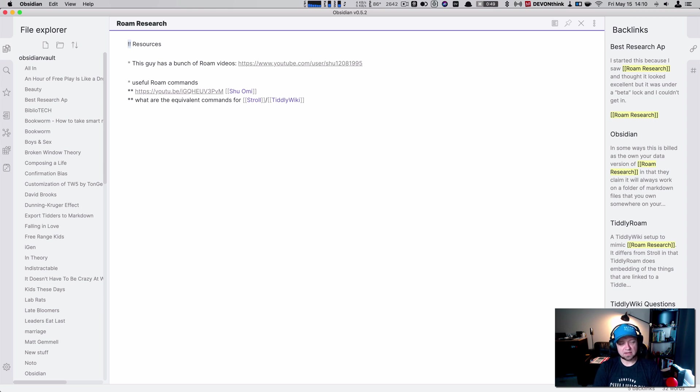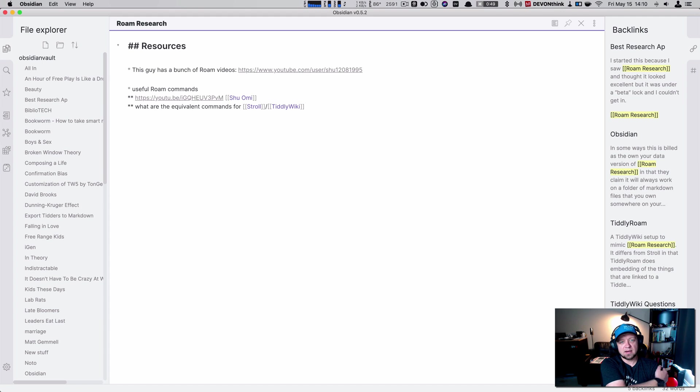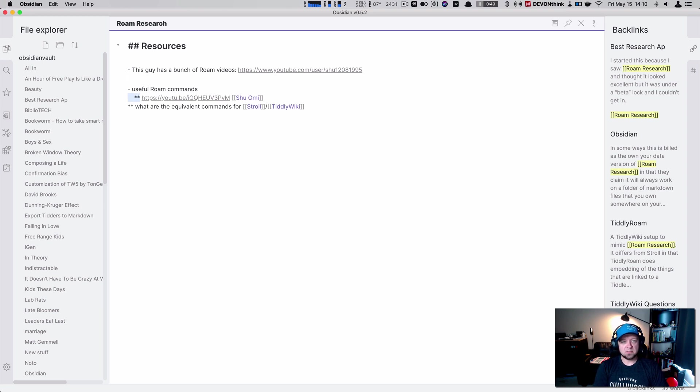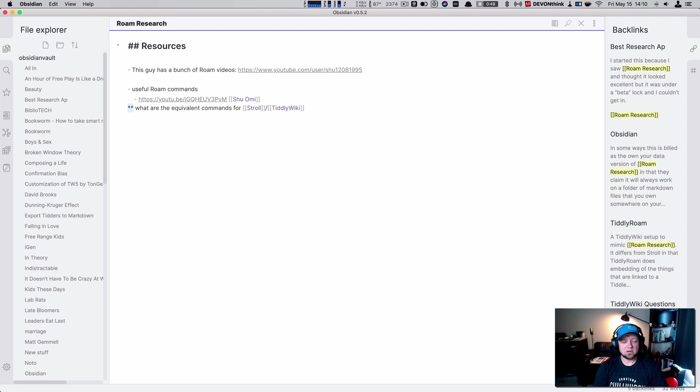If we had that, then I think I'd almost be willing to stop my search for a note taking knowledge management app. If we had those two things. But we're not quite there yet. It's only been around for a couple months though.